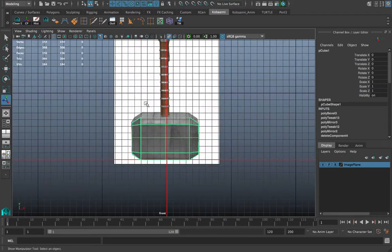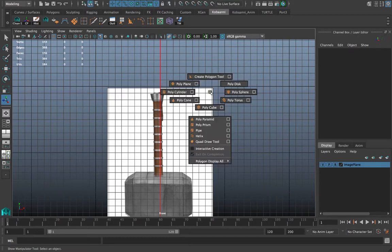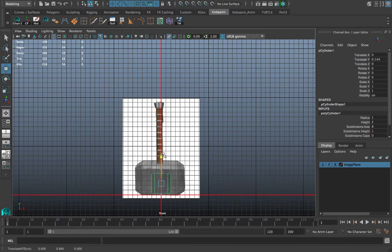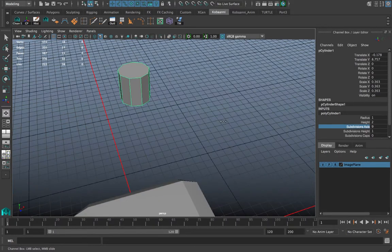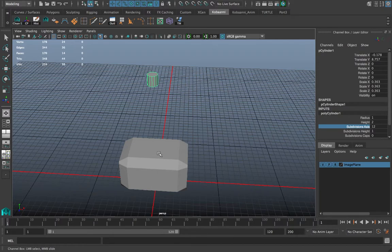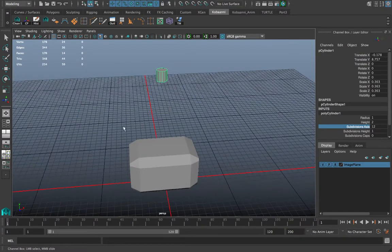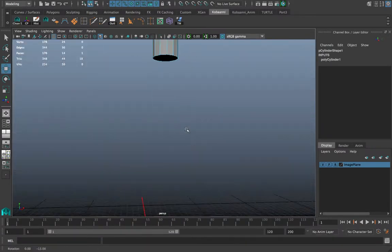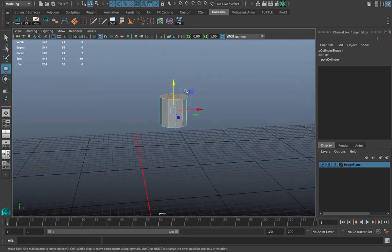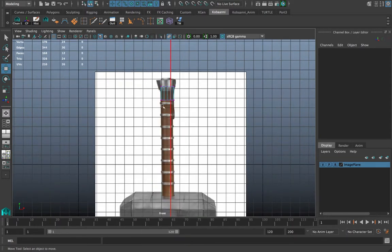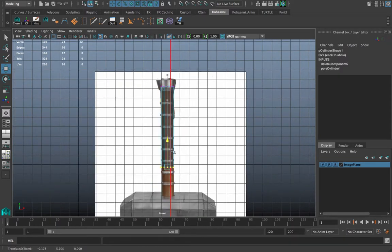Now I'll create the handle first. With nothing selected, Shift+right-click and choose Poly Cylinder. I have it defaulted to 8 segments but I'll change it to 12 — I want it to look better before moving to ZBrush. I'll also be working in Substance Painter for the texture. Now I'll select the vertices and do the same shaping process, pulling the vertices down here.